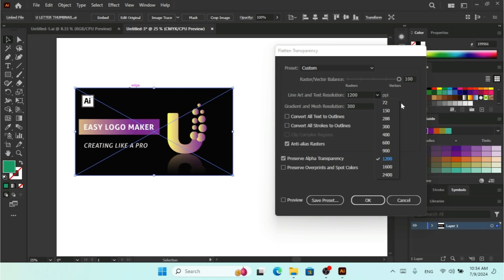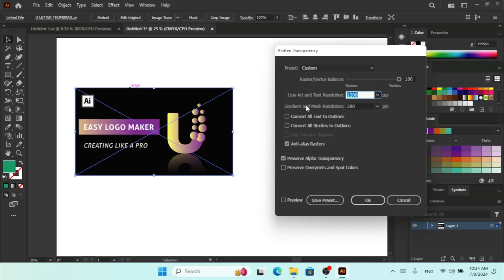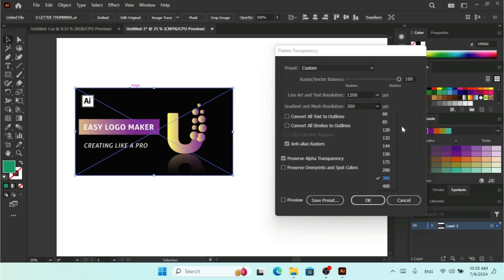Here we have the Line Art and Text Resolution — I can click on this dropdown and we have different PPI (pixels per inch) resolutions available in the list, from 72 up to 2400. The second option is Gradient and Mesh Resolution, which starts from 60 PPI up to 400 PPI. If you are using gradient and mesh in your design you can set the resolution here. Now I'll make this balance back to 100%.